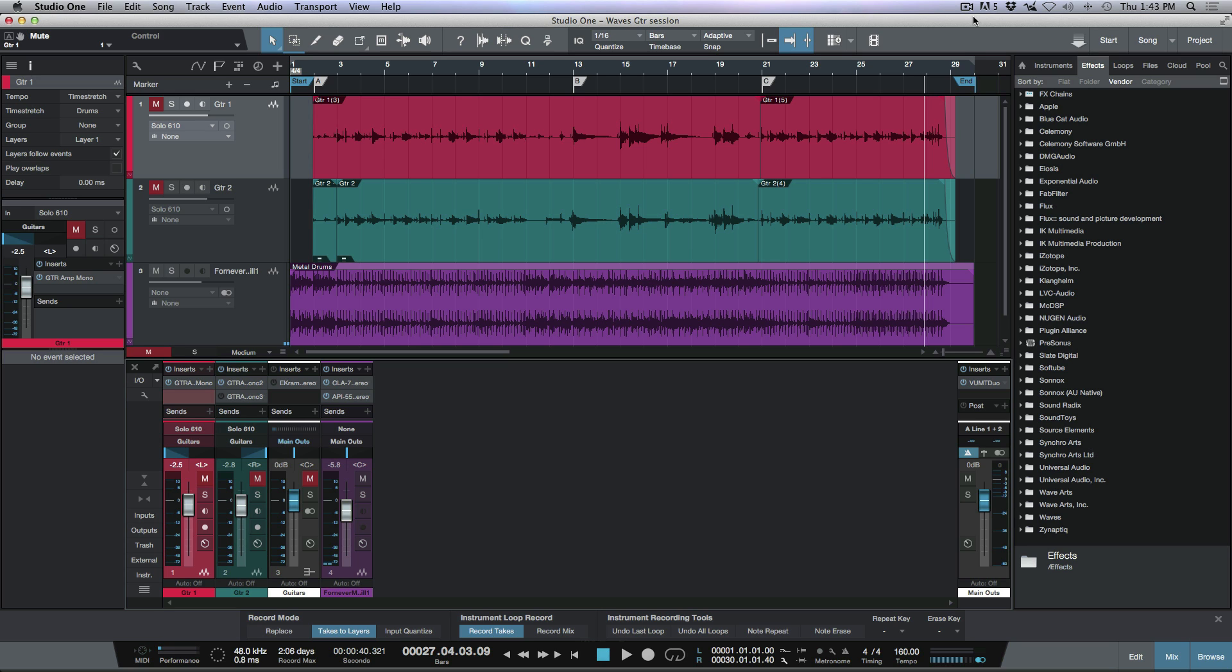So let's have a quick look at a scenario here. Let's say that I have two guitar tracks that I'm working with. In this case it's a set of guitar tracks that are mono, panned out hard left and hard right, and each of them are running through a Waves guitar amp simulator.